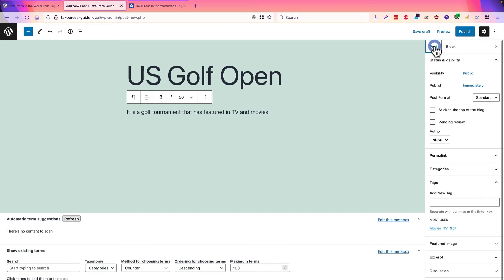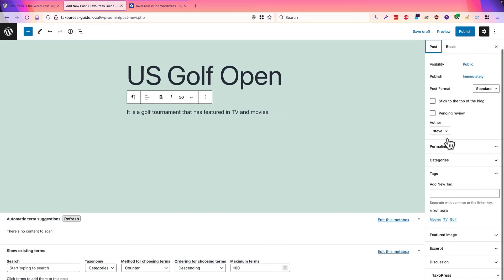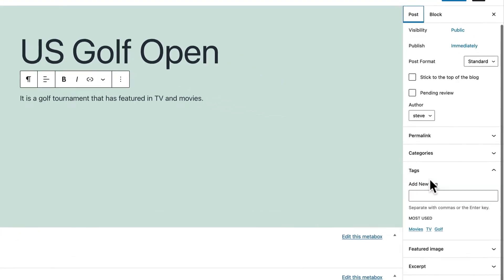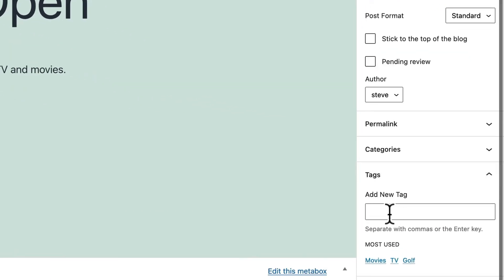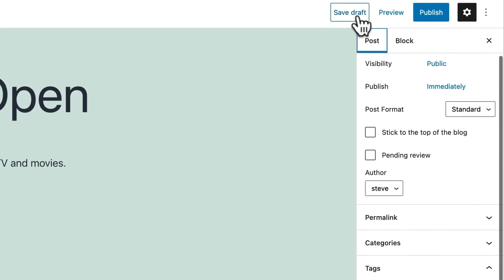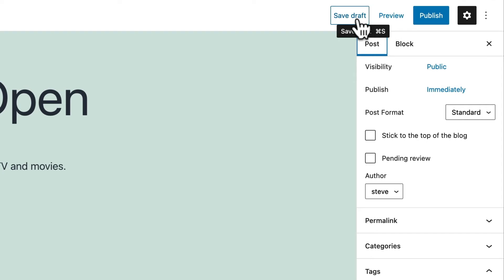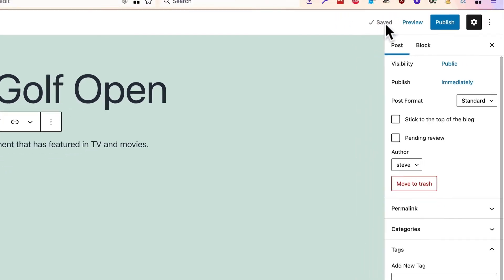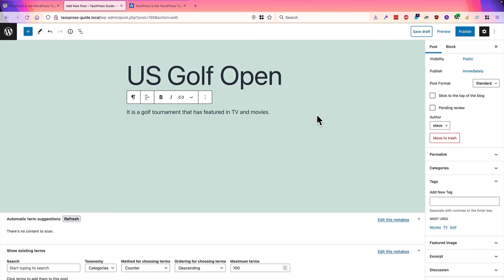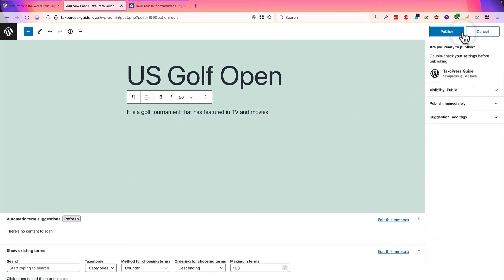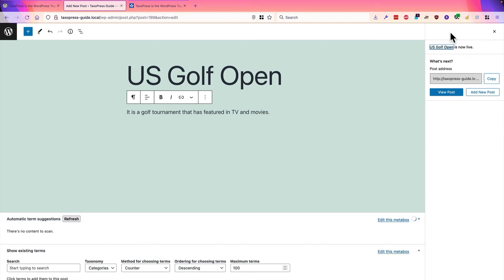Let me check at the moment. If I go down, the tags box is empty. So I'm going to save this. I have golf, TV and movies already set up in here. So hopefully, if I click on Publish,